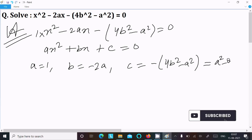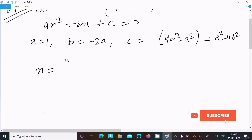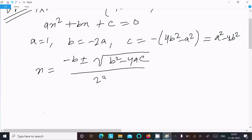Now let's write the quadratic formula: x equals minus b plus or minus root under b² minus 4ac, divided by 2a.